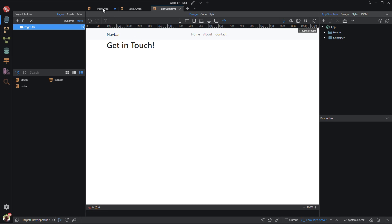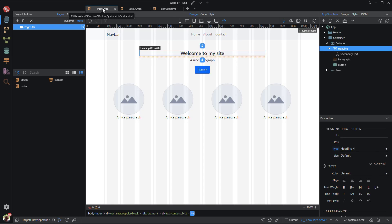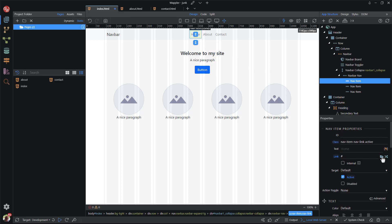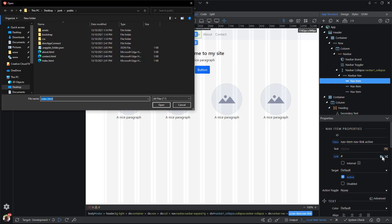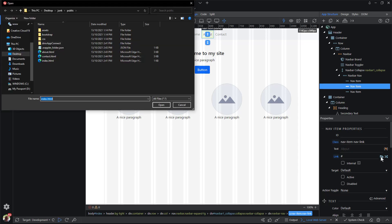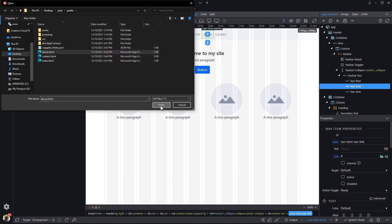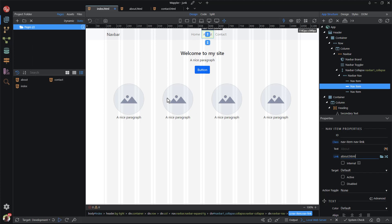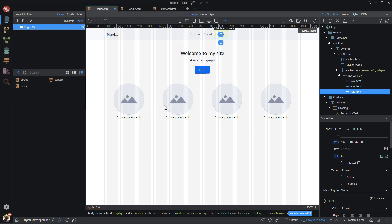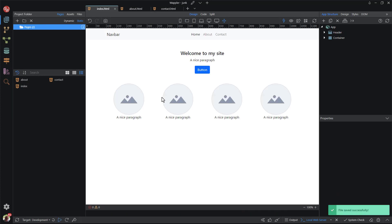For the last part of this video, I will add links to the navigation bar. I do this by selecting the menu item and in the properties panel, selecting the file. I speed the video up while this process is repeated for each of the other pages.